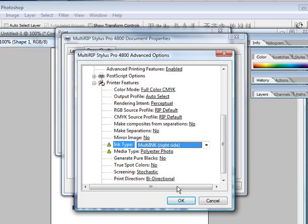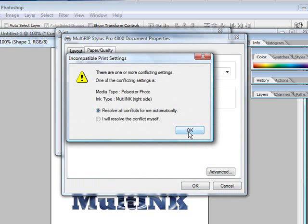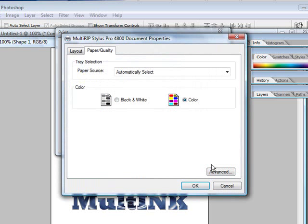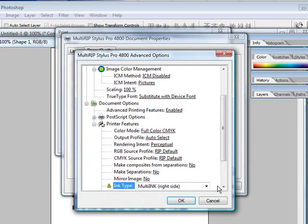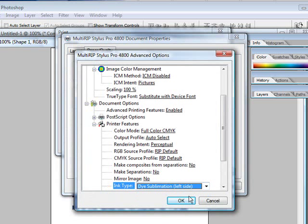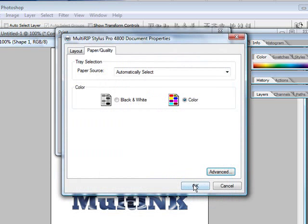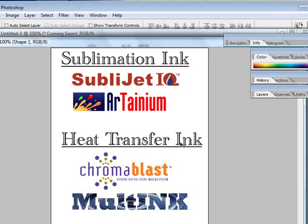Once you send your file to MultiRip, if you do not have the correct settings, it'll ask you if you want to change them. If you click yes and change them, you can go back into the program and choose the correct setting. And now when you go to print, it will allow you to print.